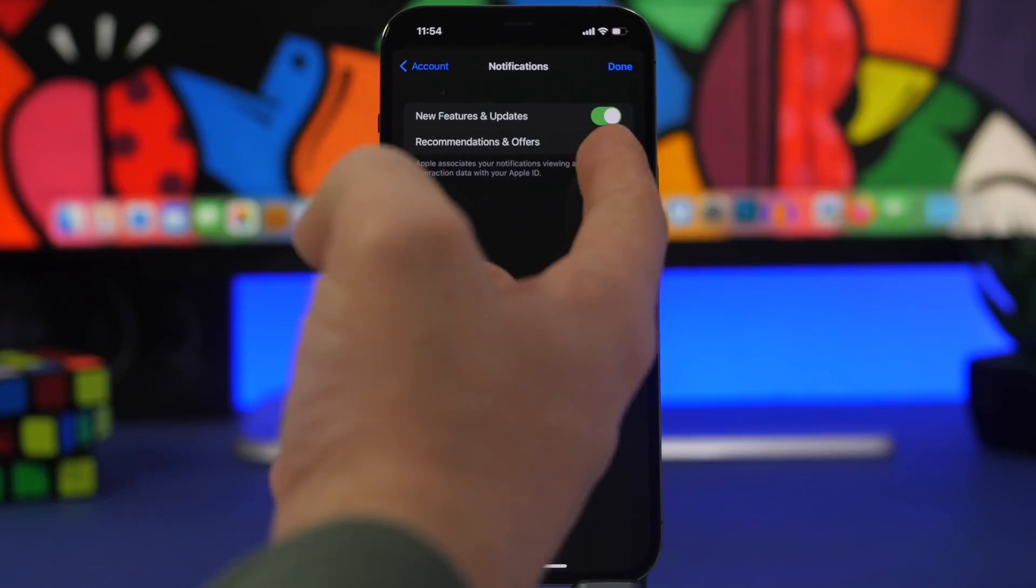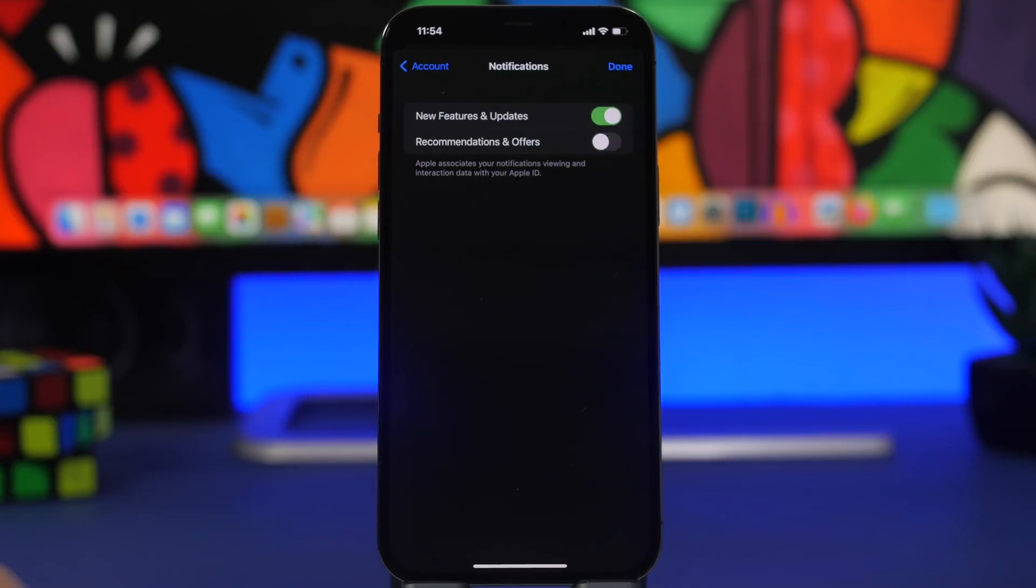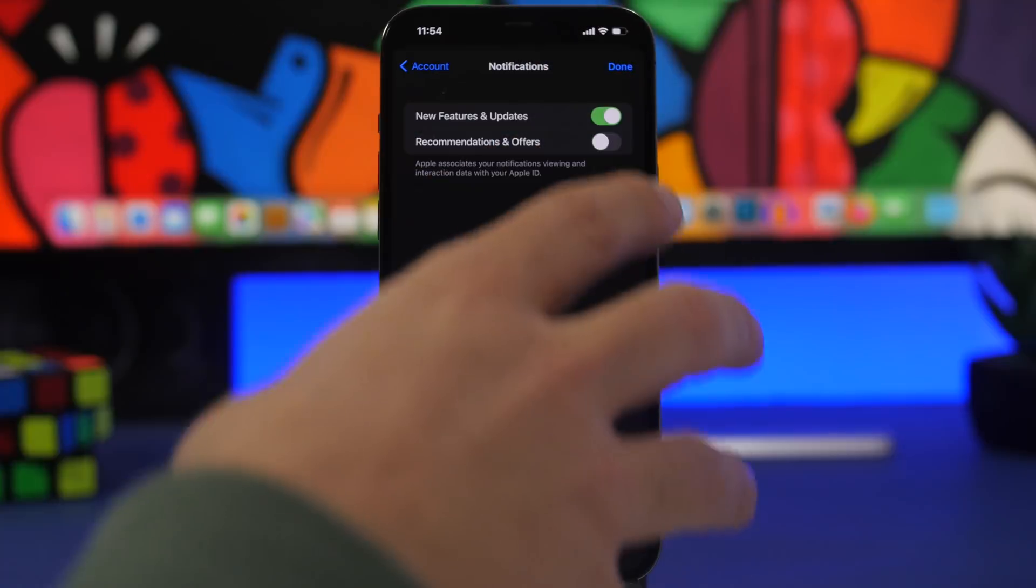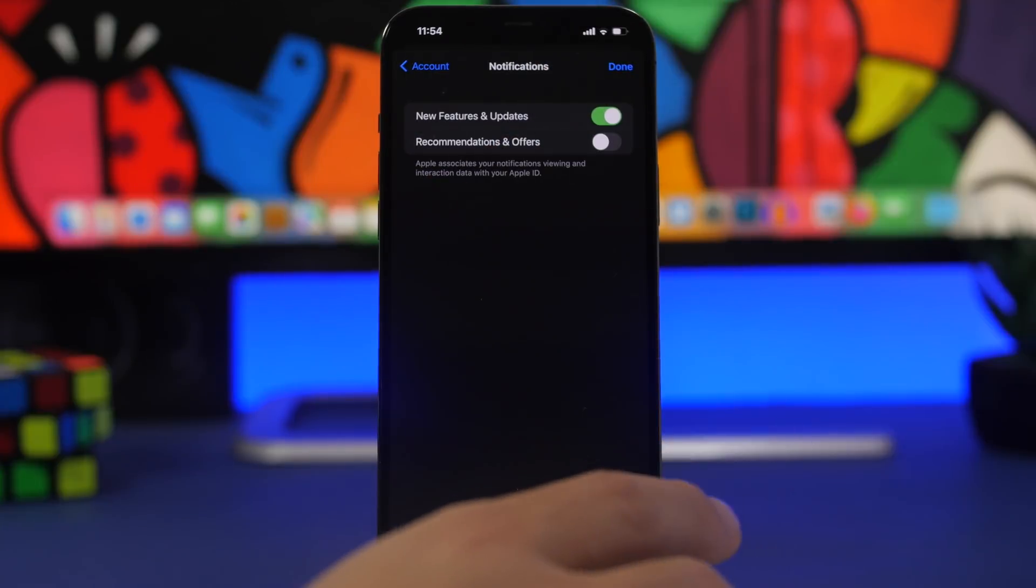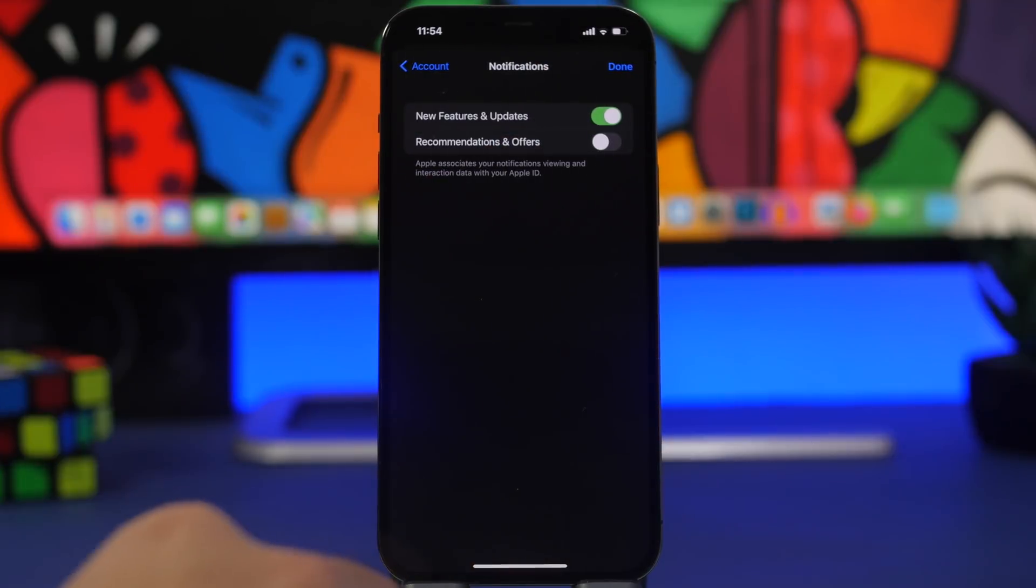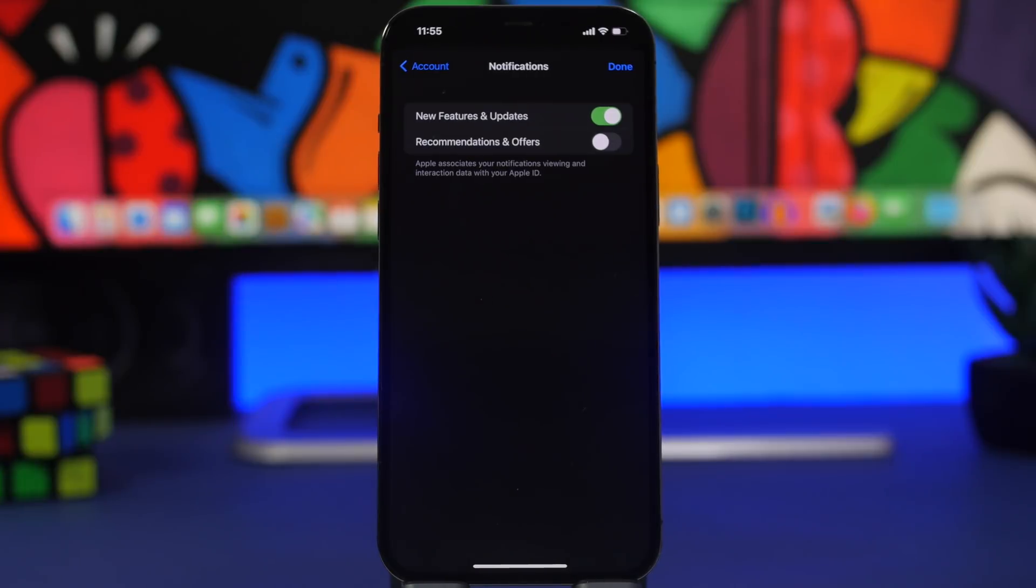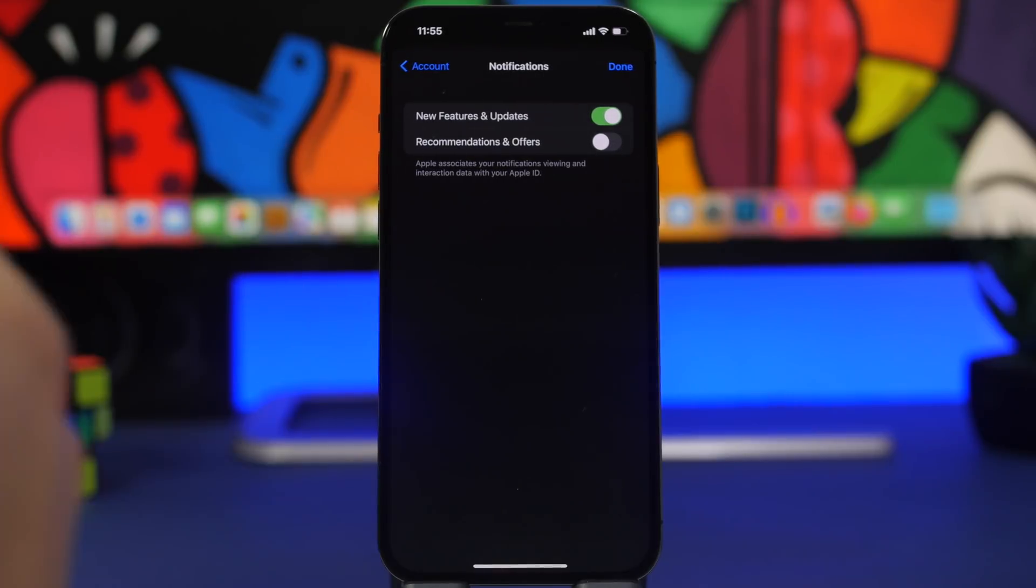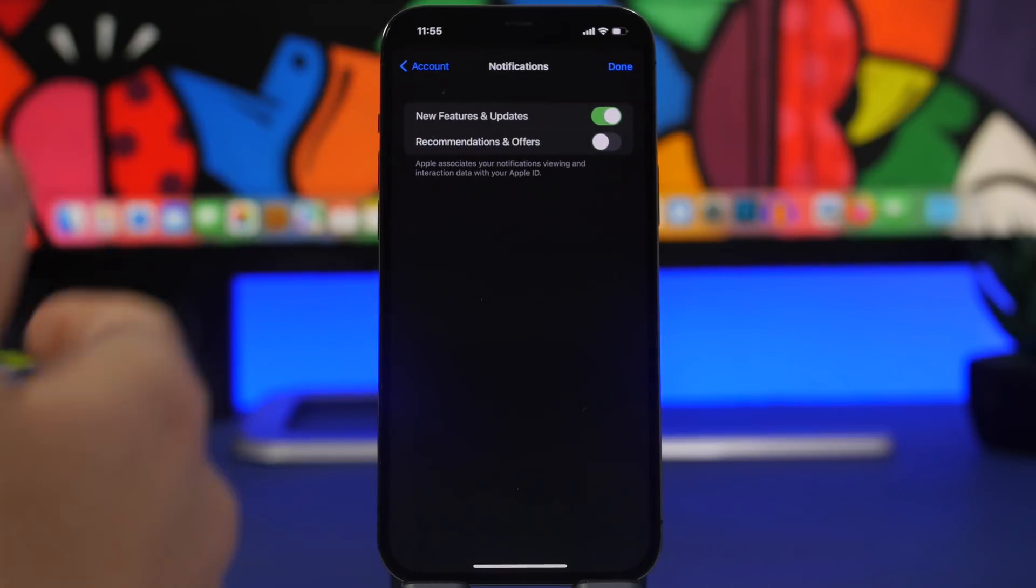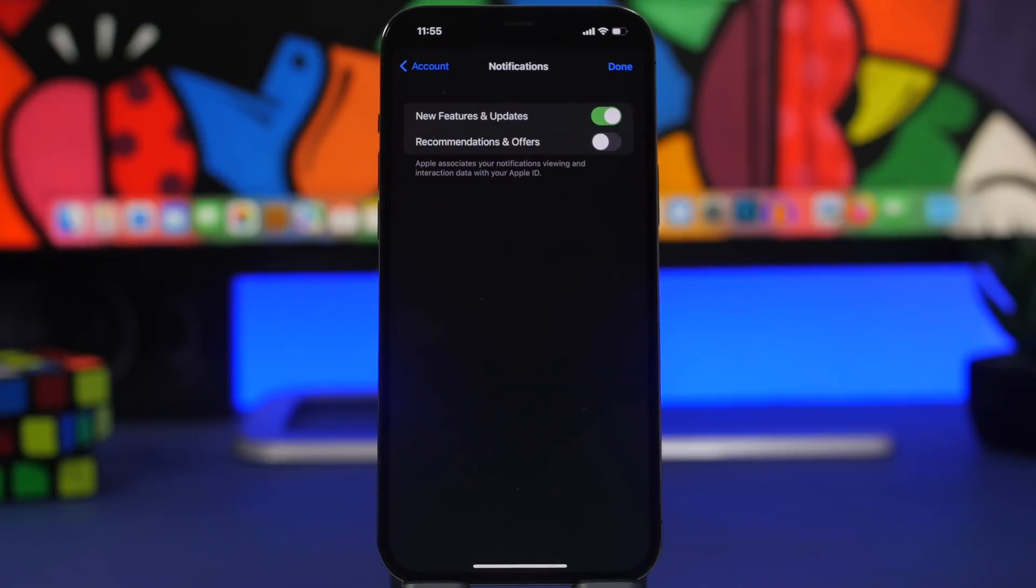These will probably be for app updates and maybe big new features that come to new apps. You will also have notifications for recommendations and other stuff. You can enable these right now and they're working as of iOS 15.4 beta 1. This will be another great feature so you get notified when apps are updated. You don't have to go to the App Store to look if you have an update for your apps.